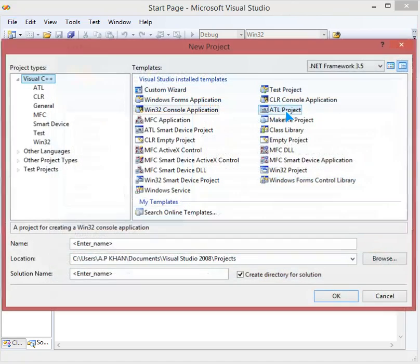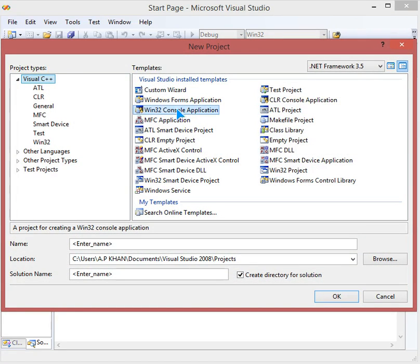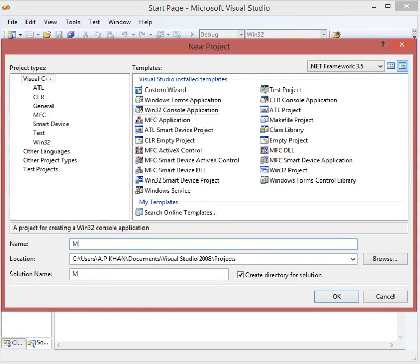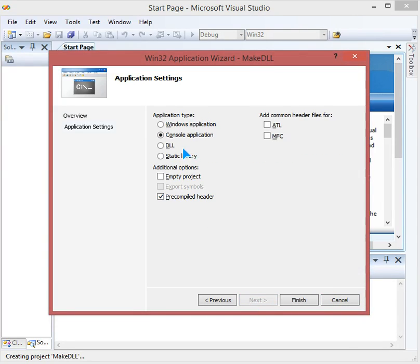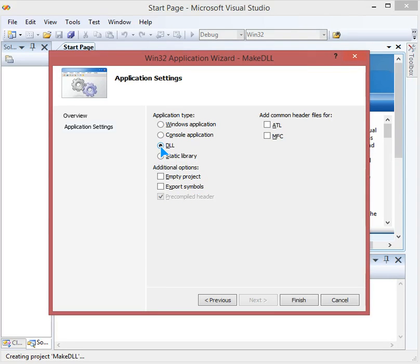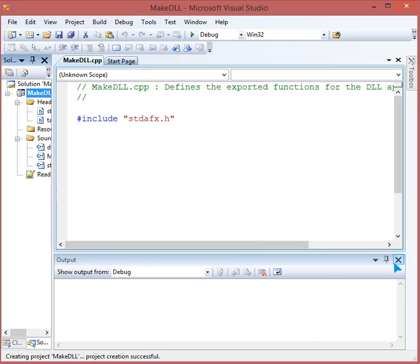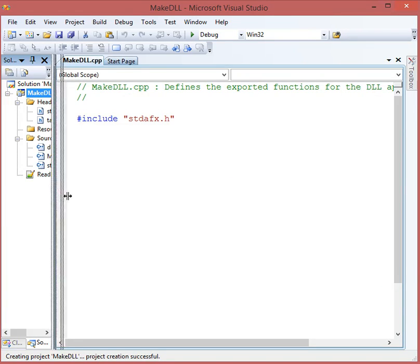We will make a new project, and in this project we will select Windows 32 console application. We will name it 'MakeDLL' and hit OK, then Next. Here is an important step: you have to choose DLL and then Finish.